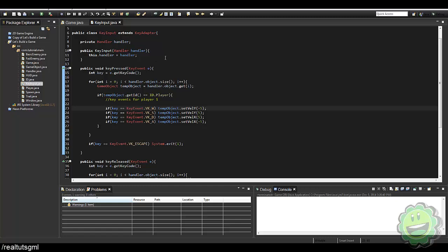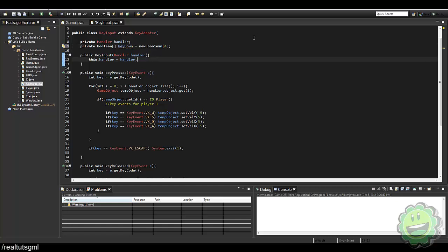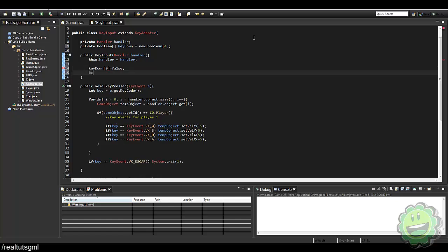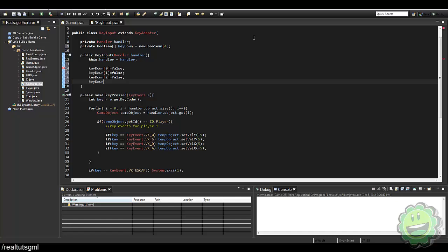Instead of releasing to remove the velocity, what we're going to do is create an array of boolean values. So: private boolean[], we'll name it keyDown, equals new boolean[4]. We're going to initialize all four to false — keyDown[0] equals false, keyDown[1] equals false, keyDown[2] equals false, and keyDown[3] equals false.